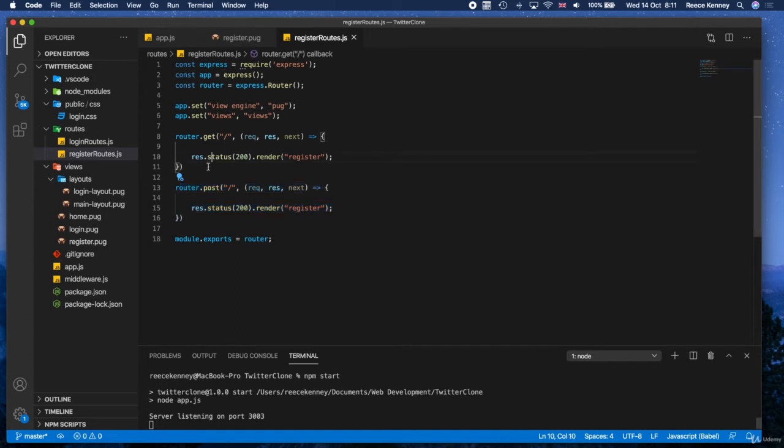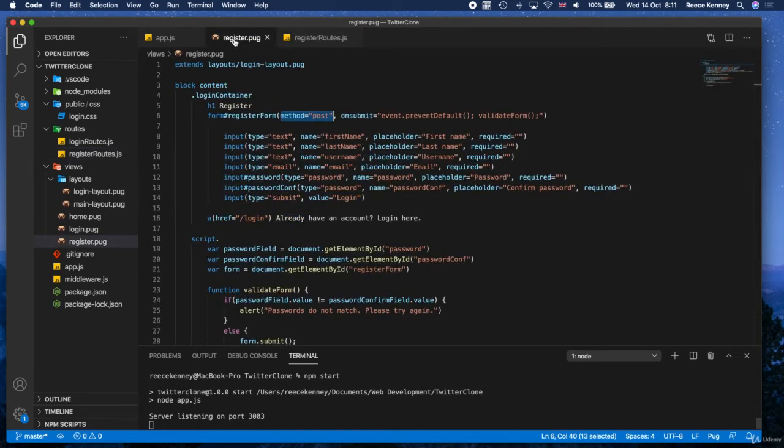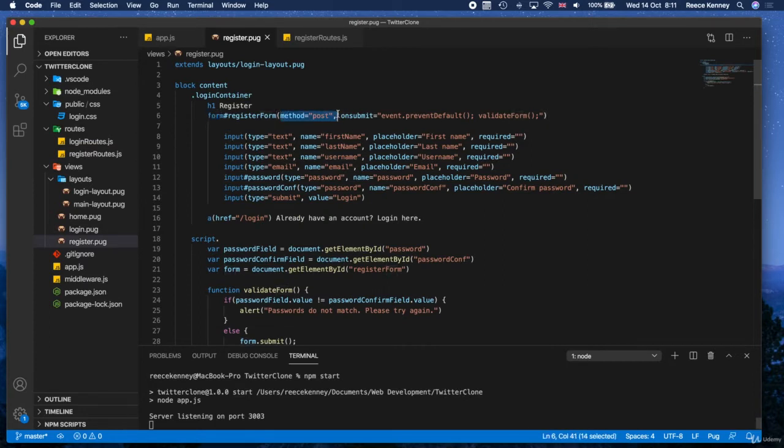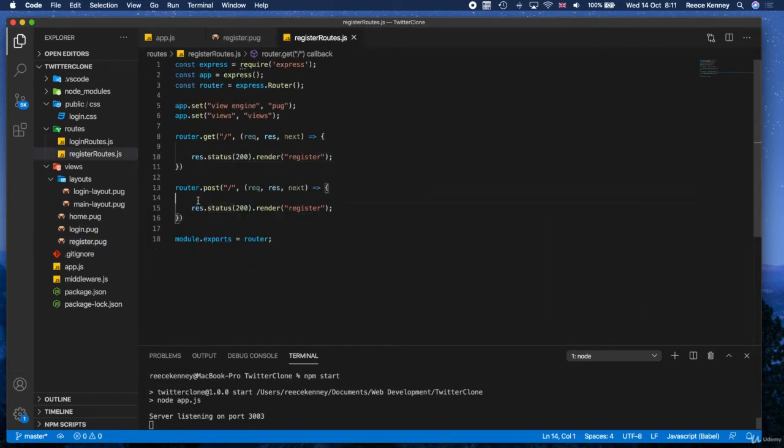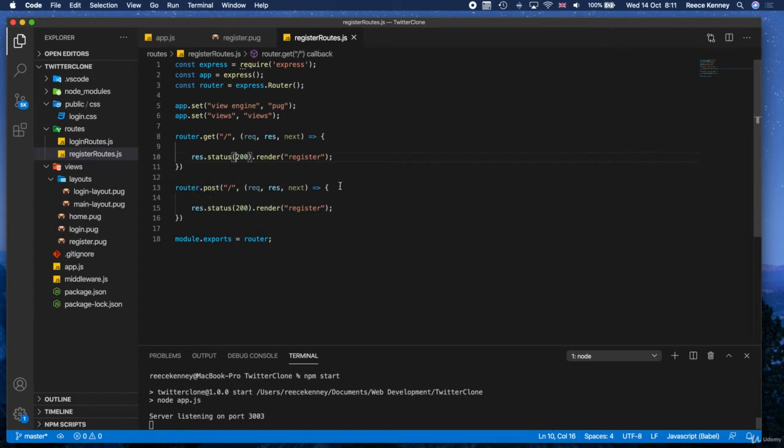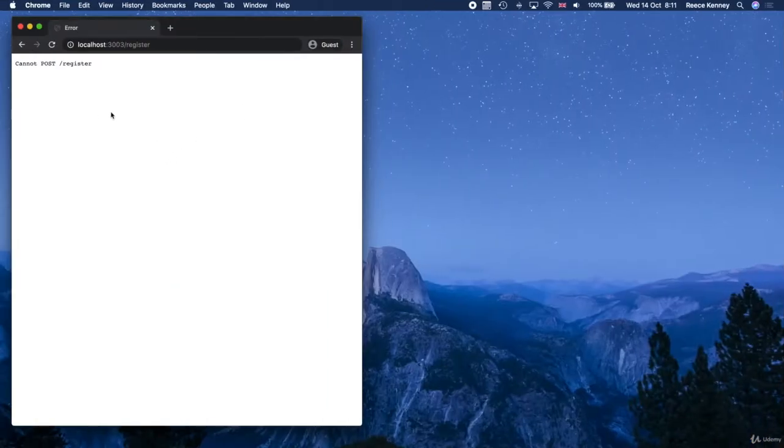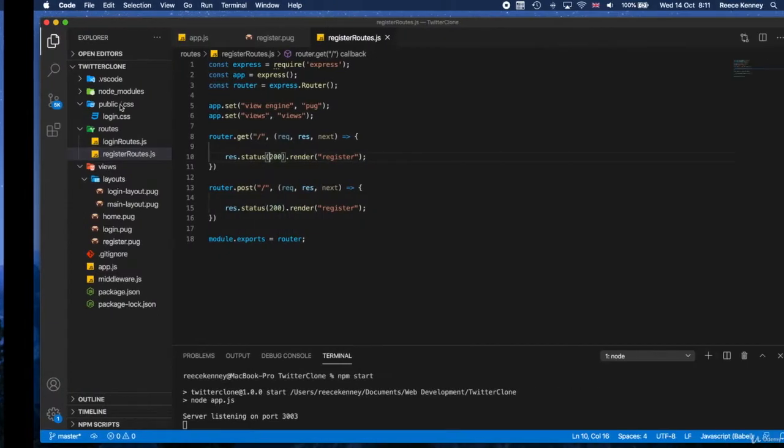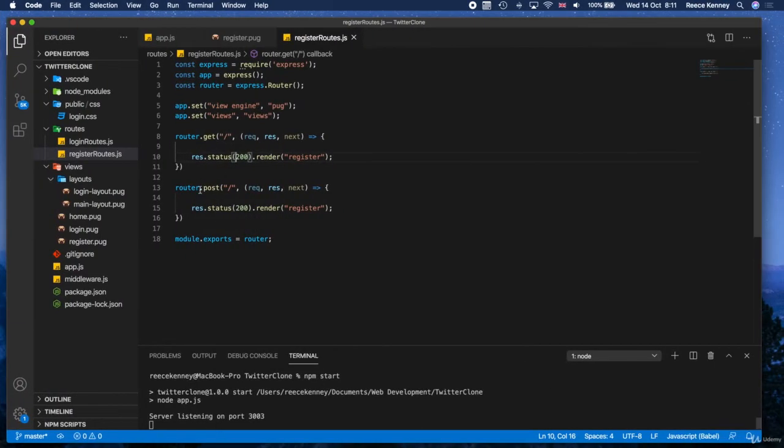So the reason we've got .post here is because in the register page, on the form, we have method equals post. So that's telling us that we're submitting the data using the post method which is why we have .post.